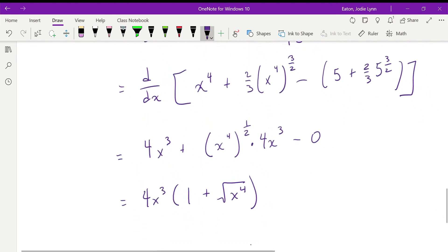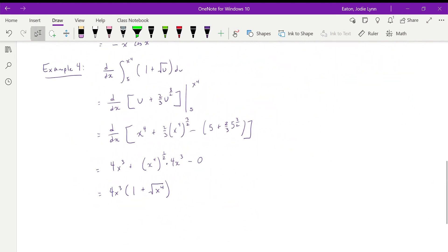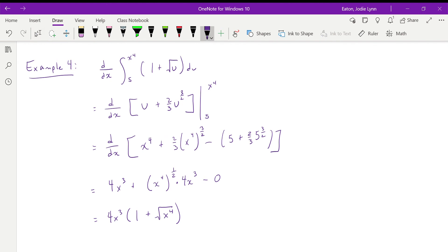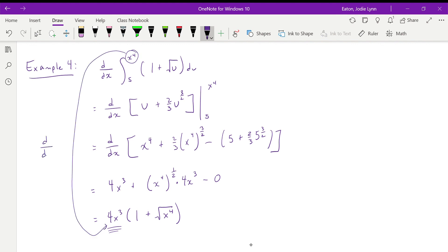Taking a long view on this problem: when the upper limit is a function of x rather than just x, you get the same idea — you just have to multiply by the derivative of the function you are integrating to. So you replace t with that function of x in the integrand, and then multiply by its derivative with respect to x.